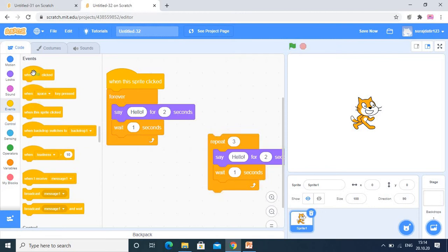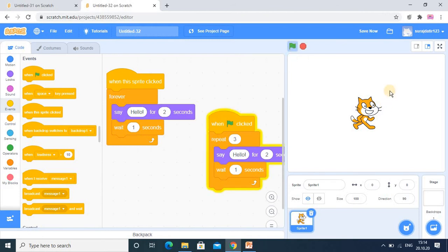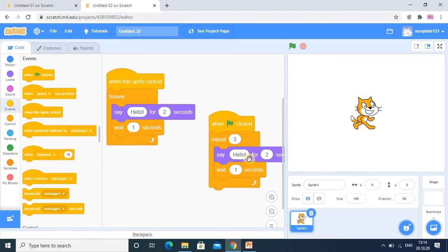So when the flag is clicked, it will be repeated three times. This is first time, then second, then third one. Then after that it will not repeat. So whenever we click on this flag, it will repeat this coding three times. First time it will show hello, then it will wait one second, two times, three times. So in this way, if you write here five, it will be repeated five times. So that is what repeat means – it is repeated a fixed number of times.